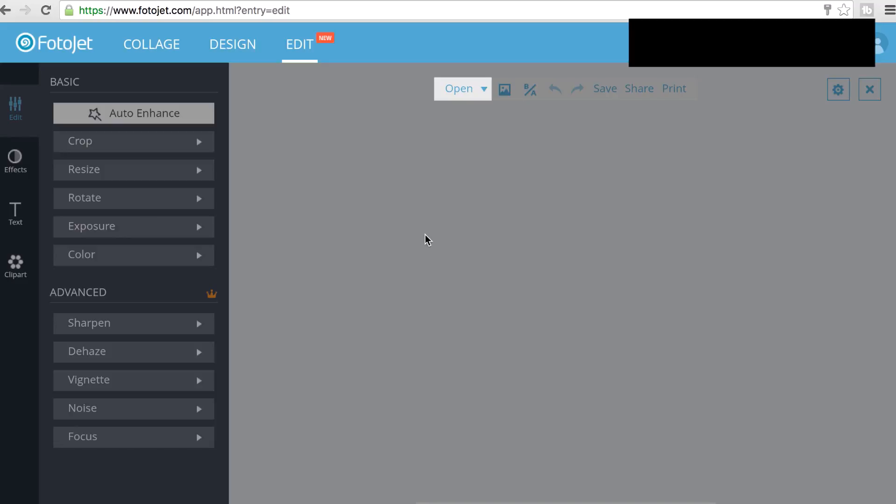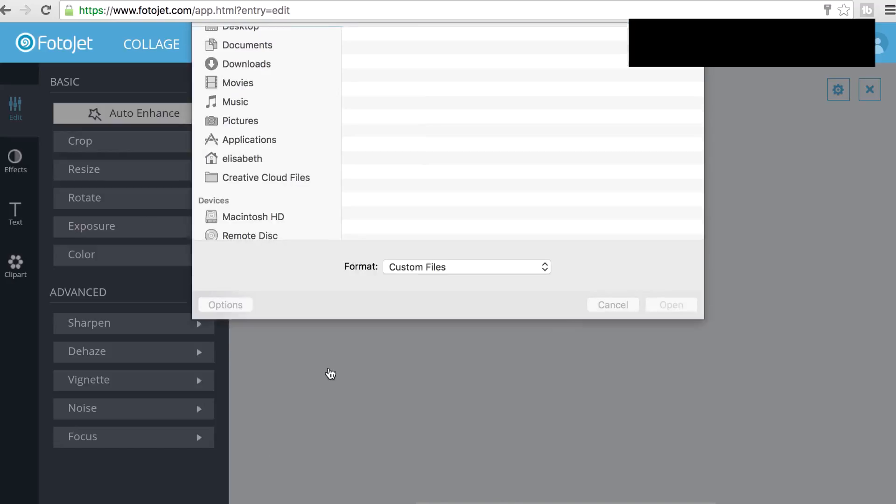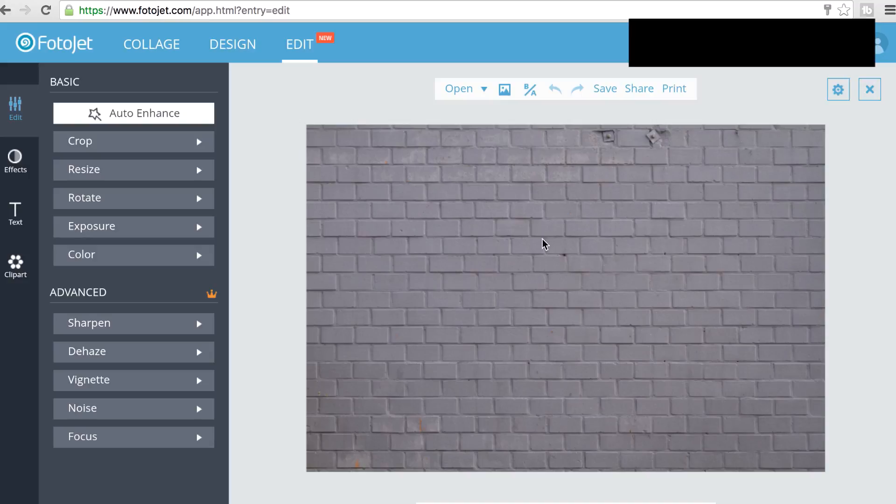Since there is no option to actually just create a blank canvas of a certain size, I'm going to have to select a photo and size it down to the YouTube thumbnail size which is 1280 by 720 pixels. So I'm just going to go into my computer files and find a photo.